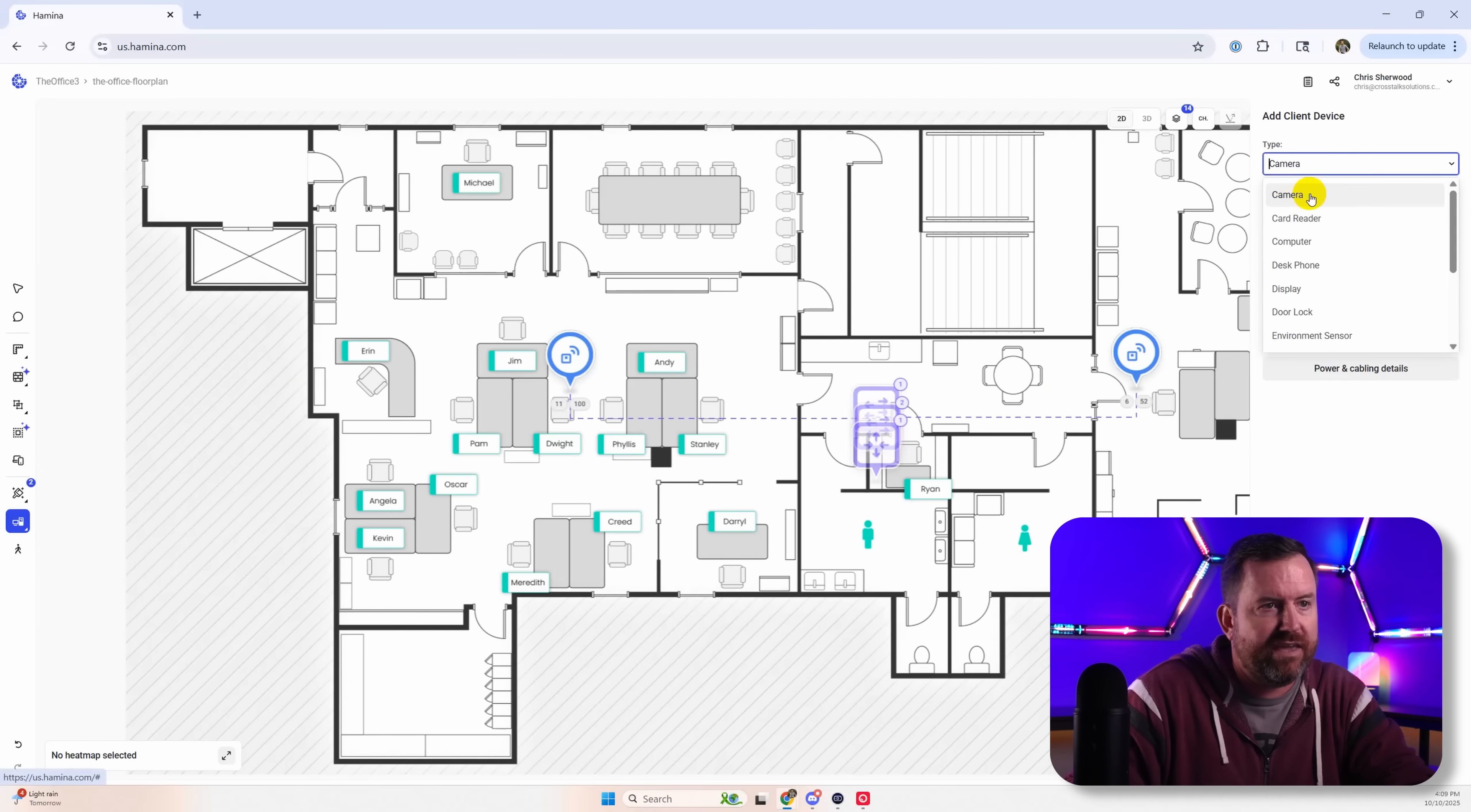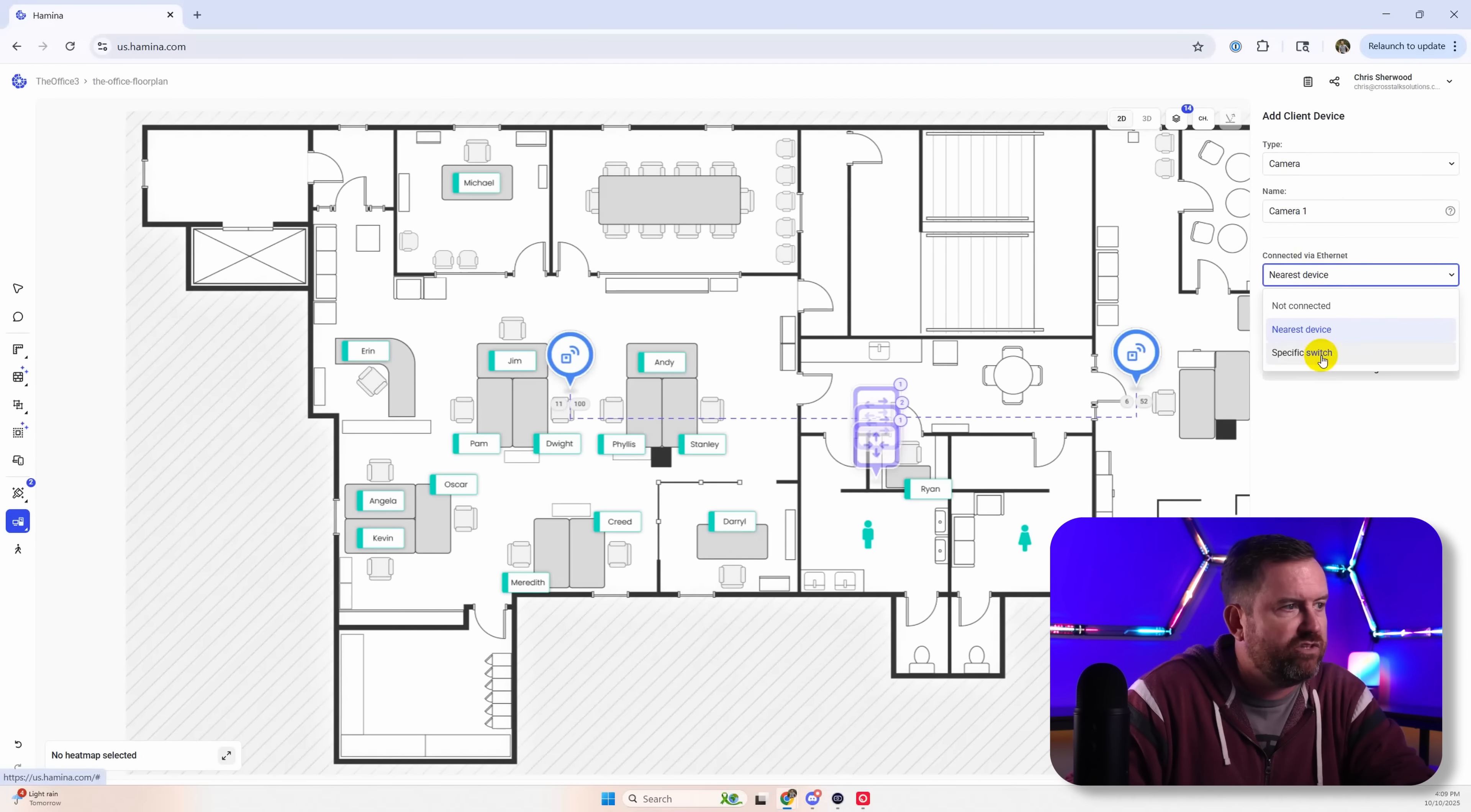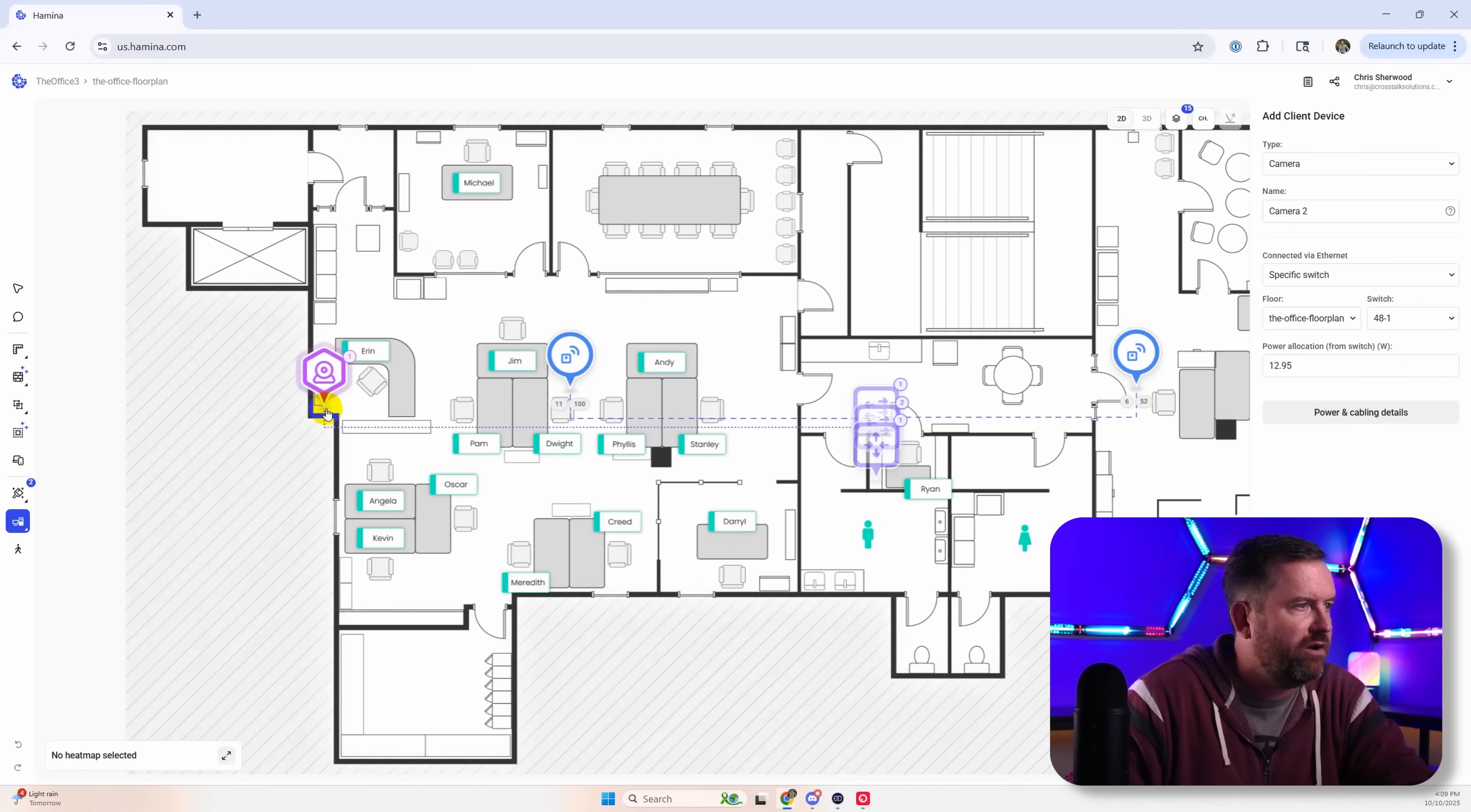So if we go to wired clients here, we got cameras as well. So let's start with cameras and we're going to set these to a specific switch. So we'll set it to the first 48 port switch. I'm going to want a camera over here that's covering this front entrance.